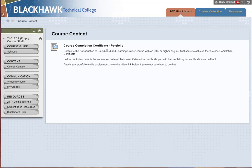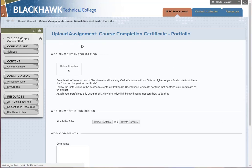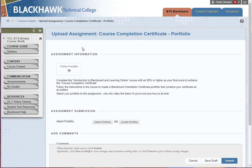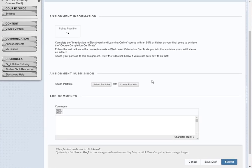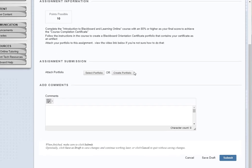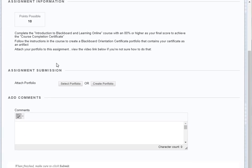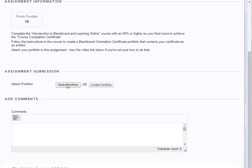You read your directions — it tells you what you had to do to get to this point — then you click the link for the assignment. You'll see how many points it's worth and the directions again. And here you can see there isn't a 'Browse My Computer' button; it's just a 'Select Portfolio' or 'Create Portfolio' option.